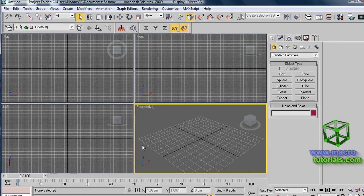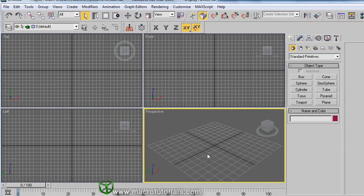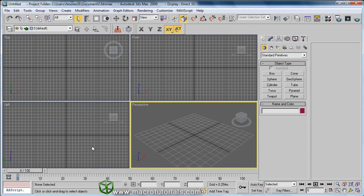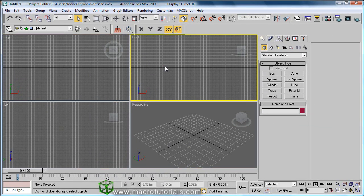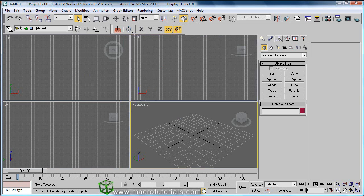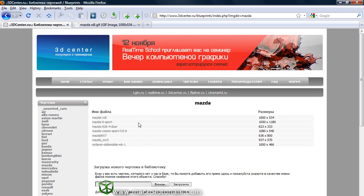When you are modeling objects in 3D Studio Max, sometimes you need an image as reference for your model. You can use a picture in the background of a viewport as a guide for the object that you are modeling. The first thing that you need is some pictures from different points of view of the object that you want to create. You can find many useful pictures in different websites. I'm going to use this photo that I found on a website with many photos of blueprints of cars.